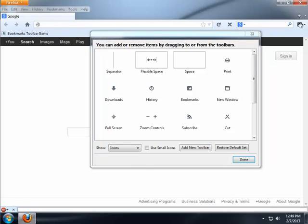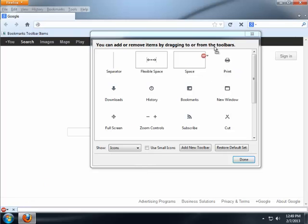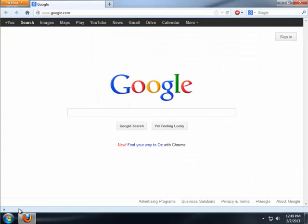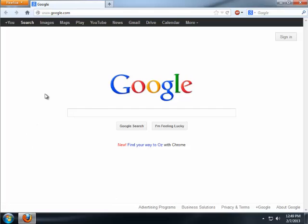I personally do not use the little bookmarks button at all. And I personally like the AdBlock Plus icon up here. Click on Done. Then I can get rid of the add-ons bar at the bottom.